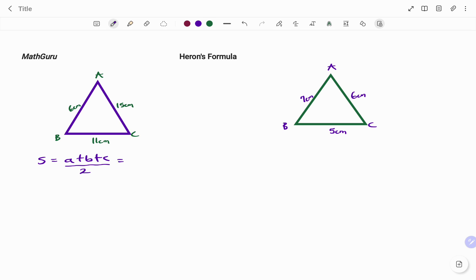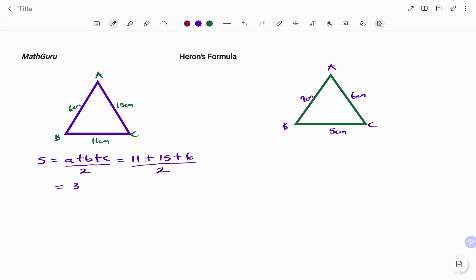So side a is 11 centimeters, plus side b 15 centimeters, and the third side 6, divided by 2. That gives us s equals 32 divided by 2, which is 16 centimeters.